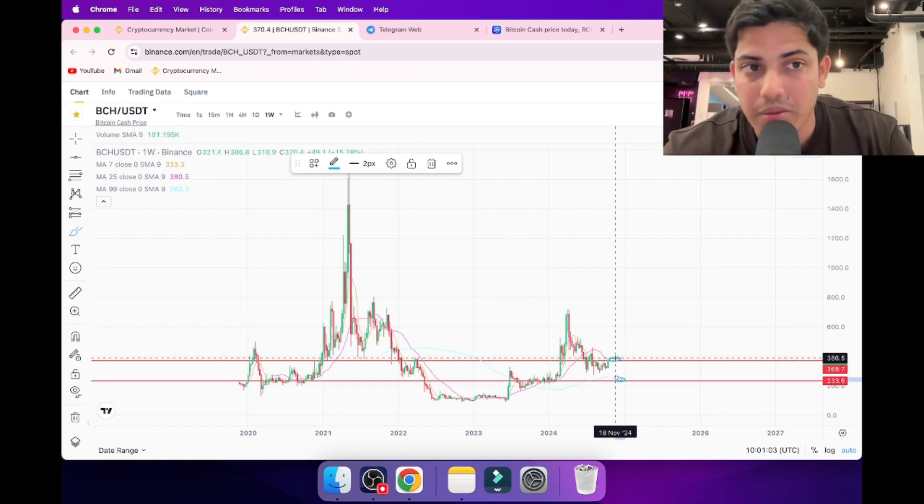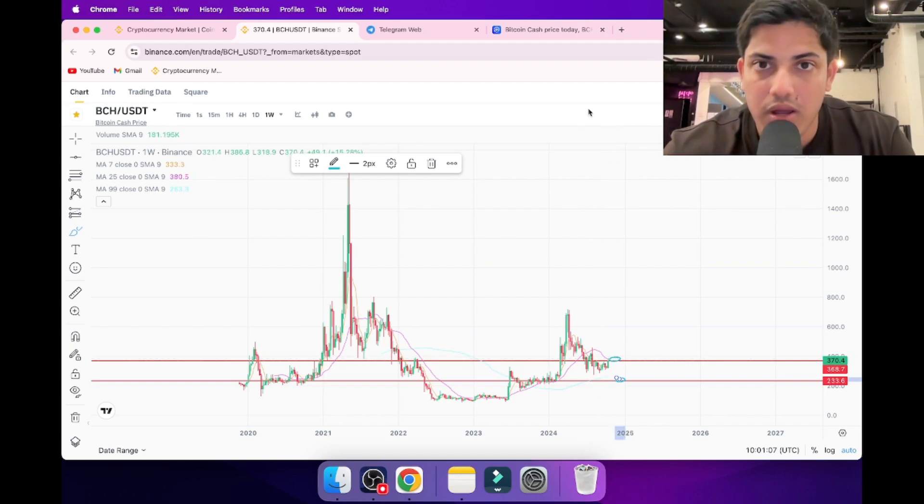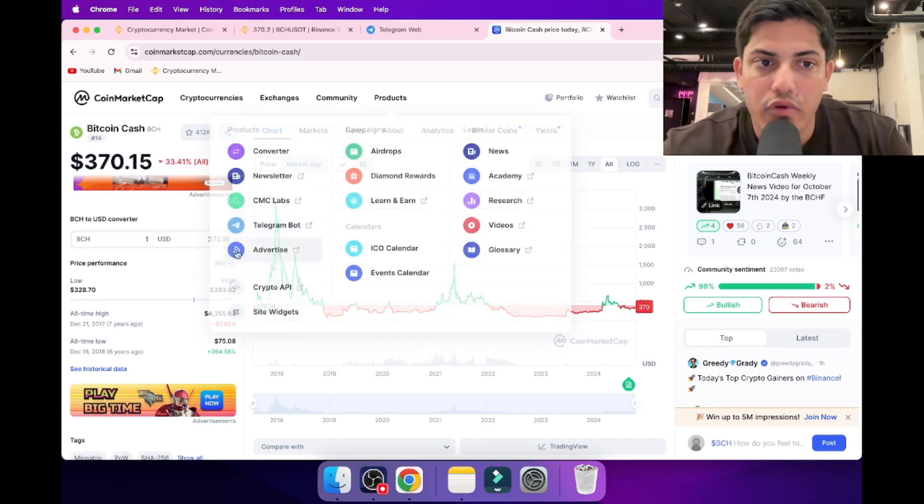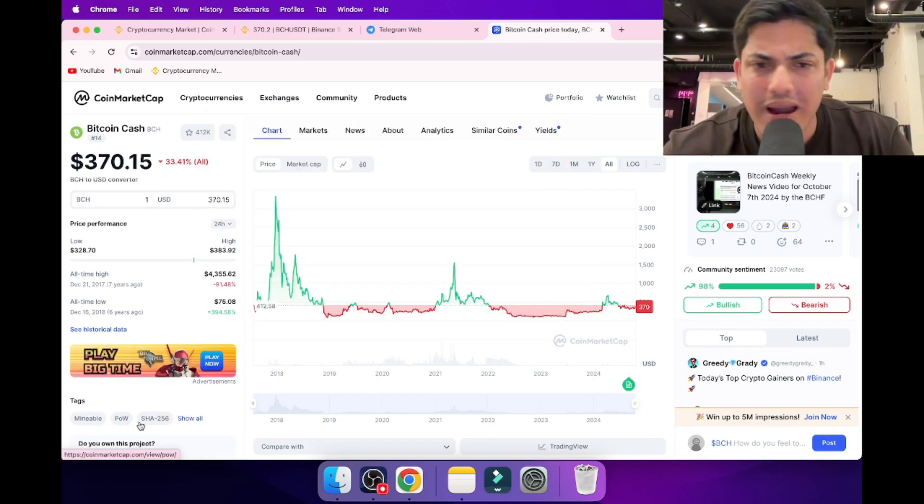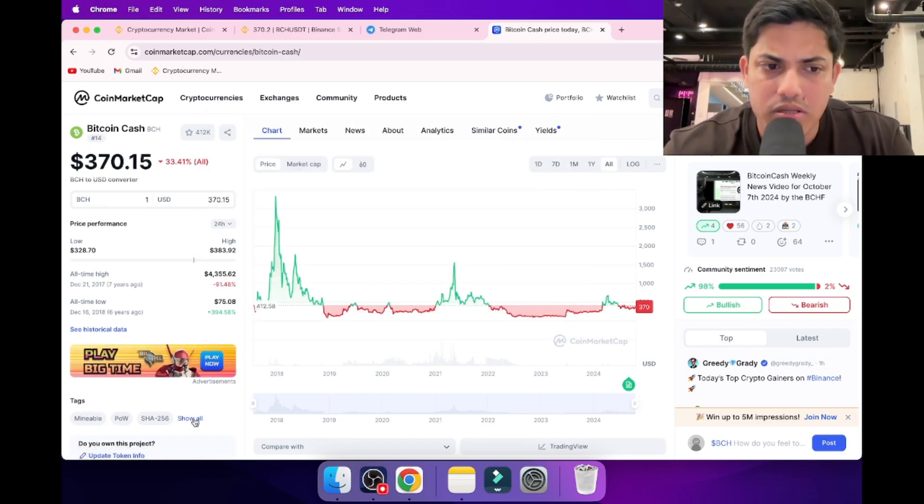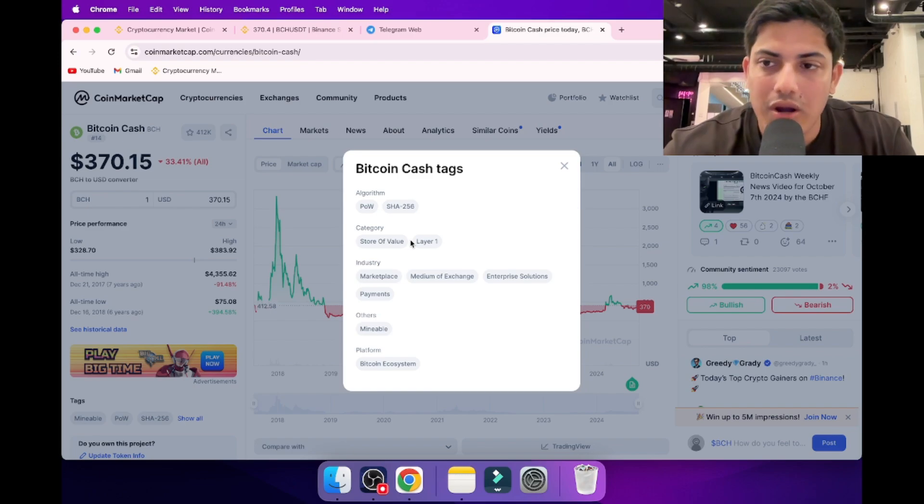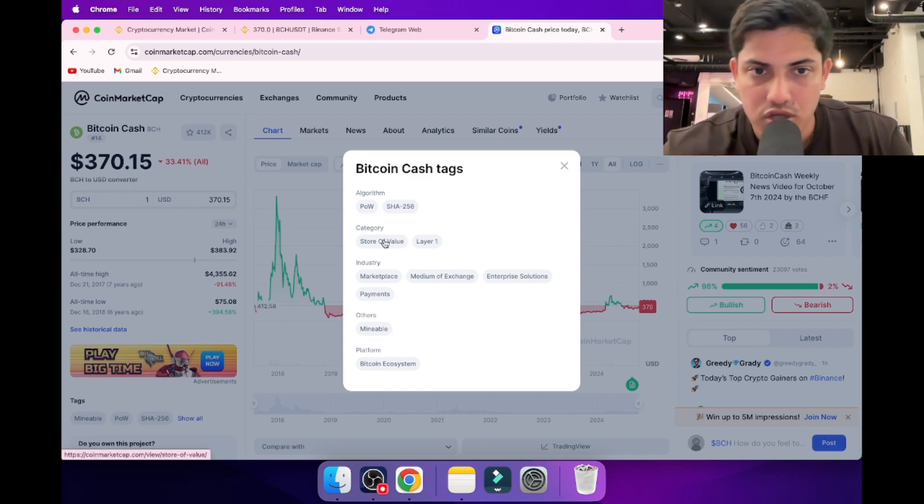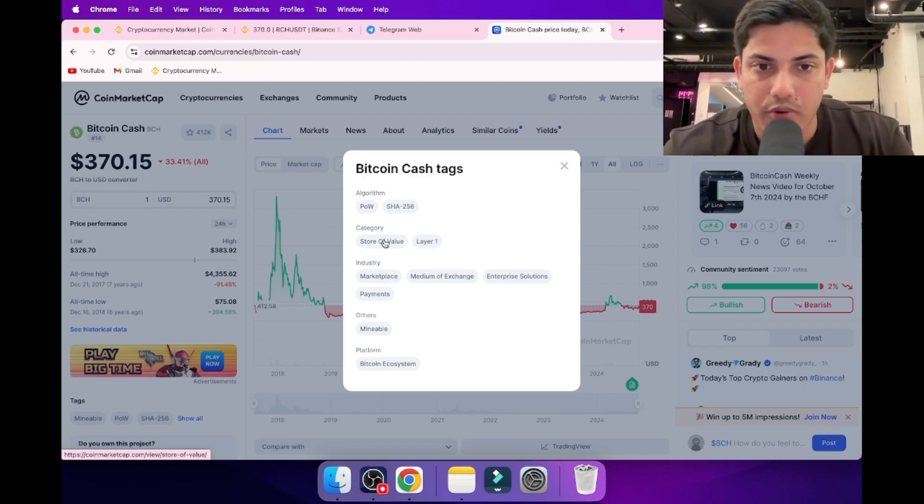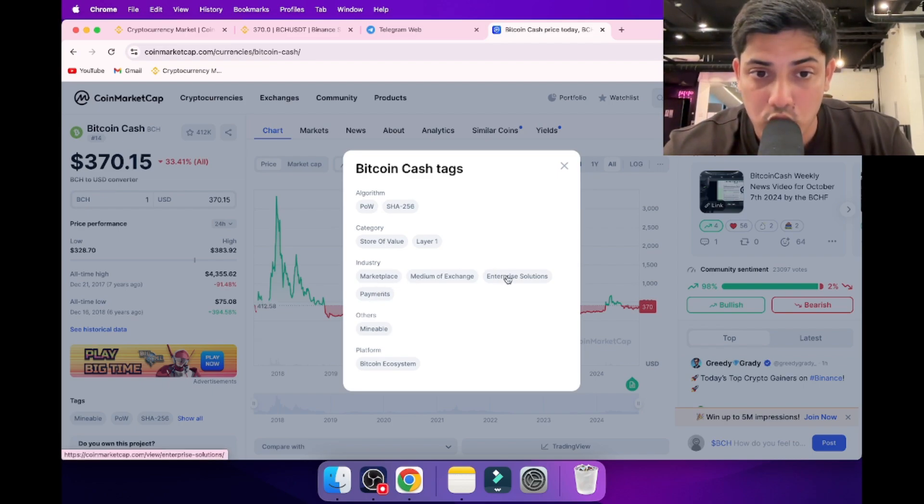Let's talk about a few fundamental parts about this which really makes an impact in the market. It's mineable, a mineable PoW working on layer one, as well as a store of value. So Bitcoin Cash is top-notch as a project. Payment, marketplace, it provides medium of exchange as well as enterprise solutions. Mineable.